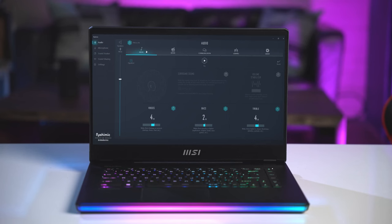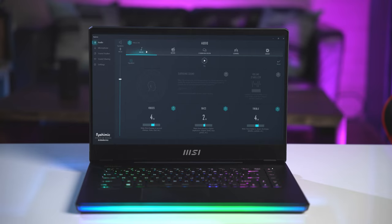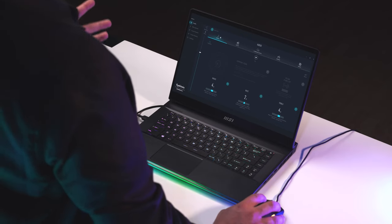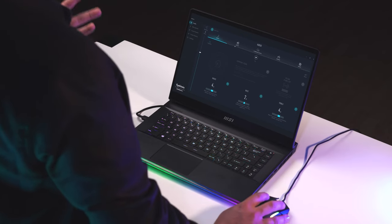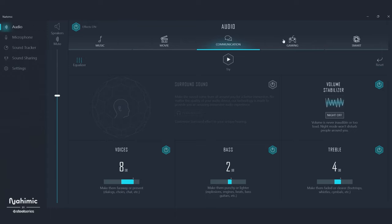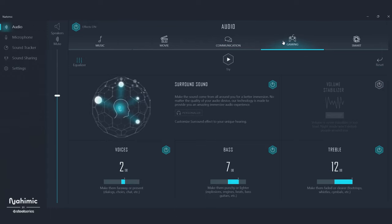The first thing you're going to do is open up the Nahimic app on your laptop. You'll notice right away how simple and clean the user interface is. Under audio settings you'll see profile-specific controls across music, movies, communications, and most importantly gaming. So no matter how you use your laptop, you can always make sure your sound is perfect.